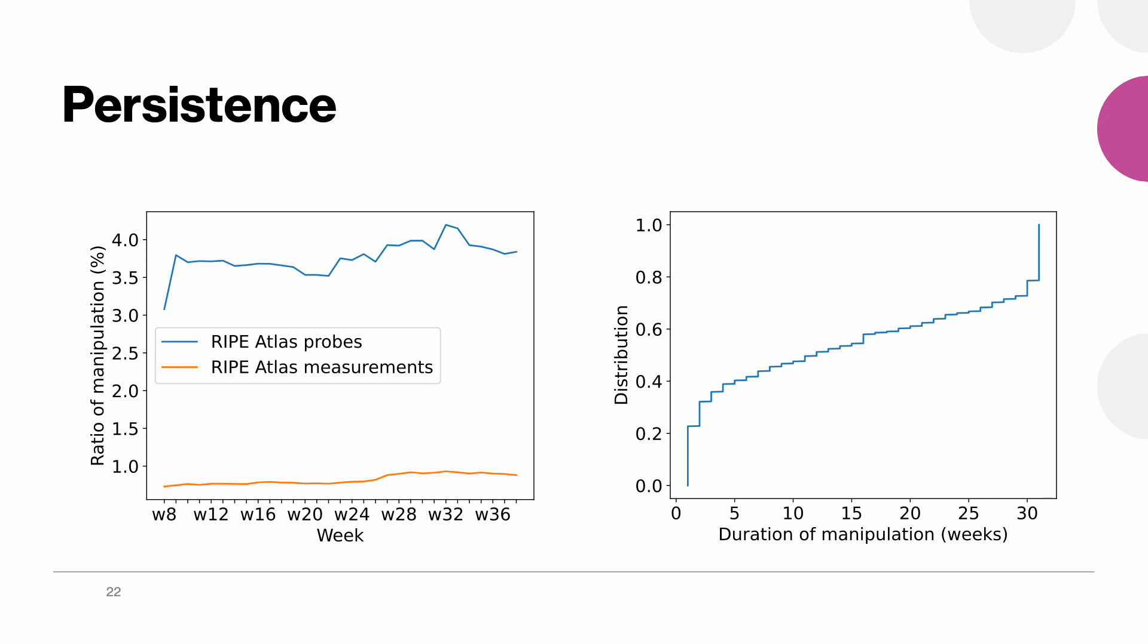We further computed the ratio of probes and the measurements experiencing DNS injection and found that weekly ratios remained relatively stable during the nine months of the experiment. We also found on the CDF on the right that 20 percent of manipulated probes received injected responses during all the weeks of the experiment.